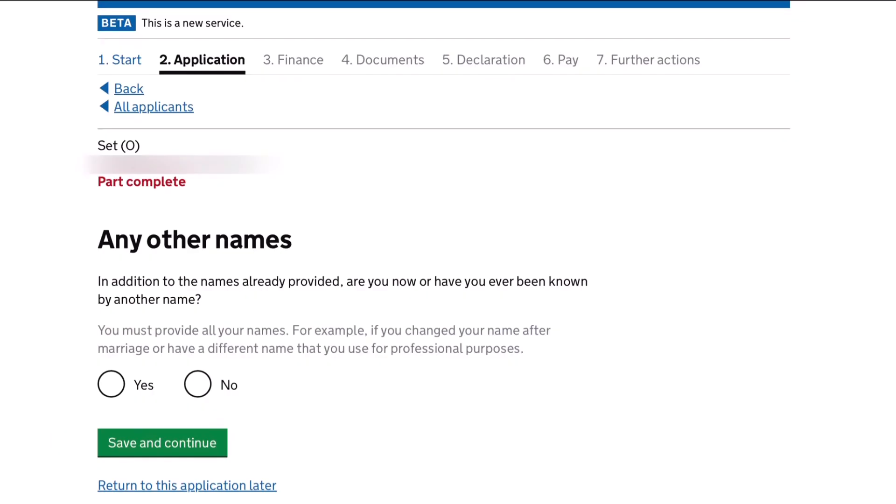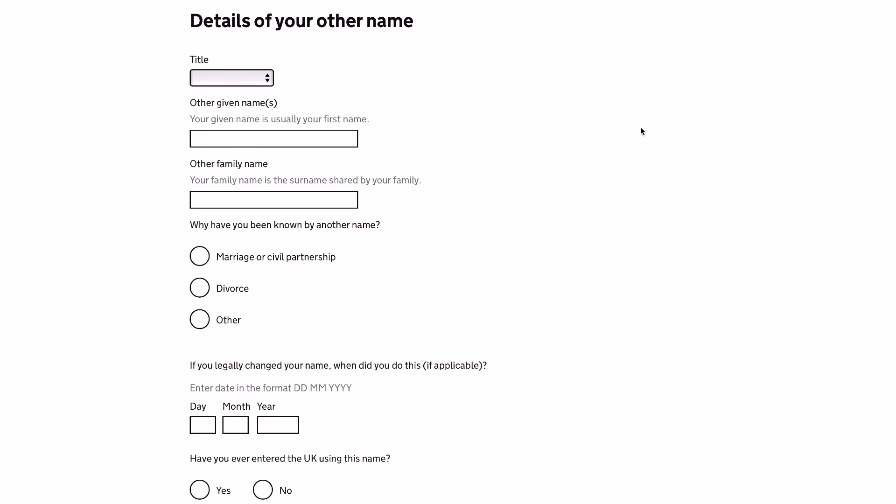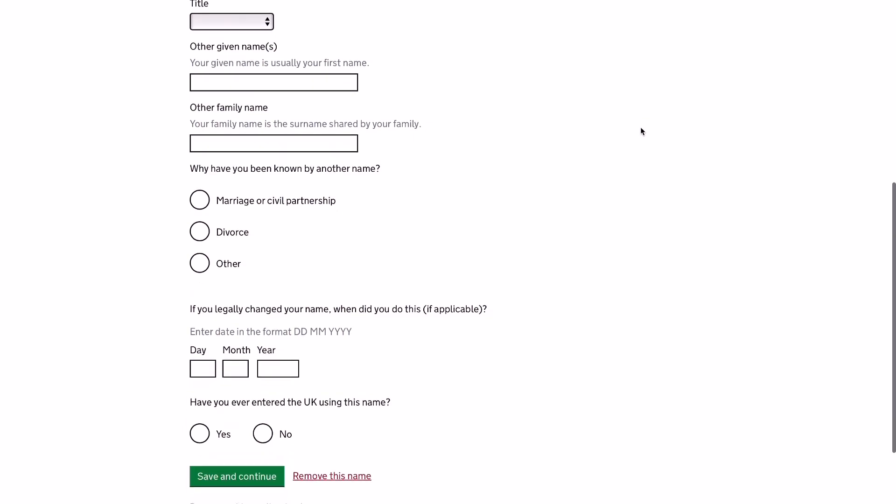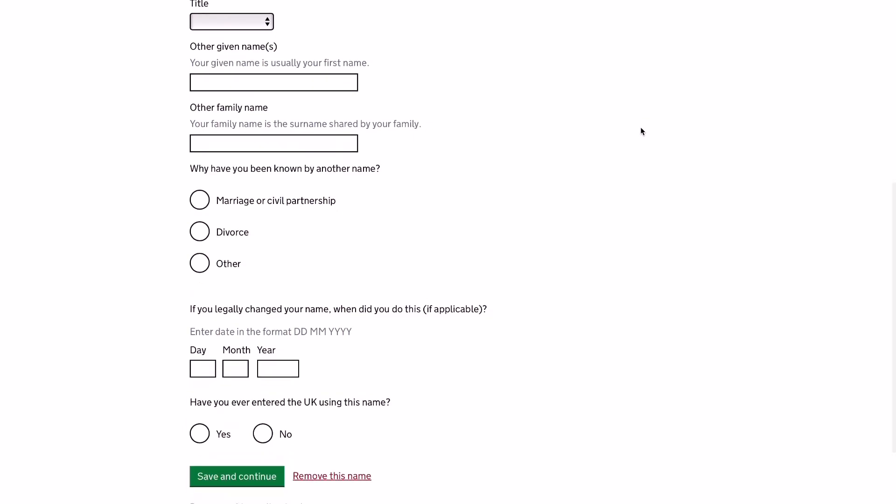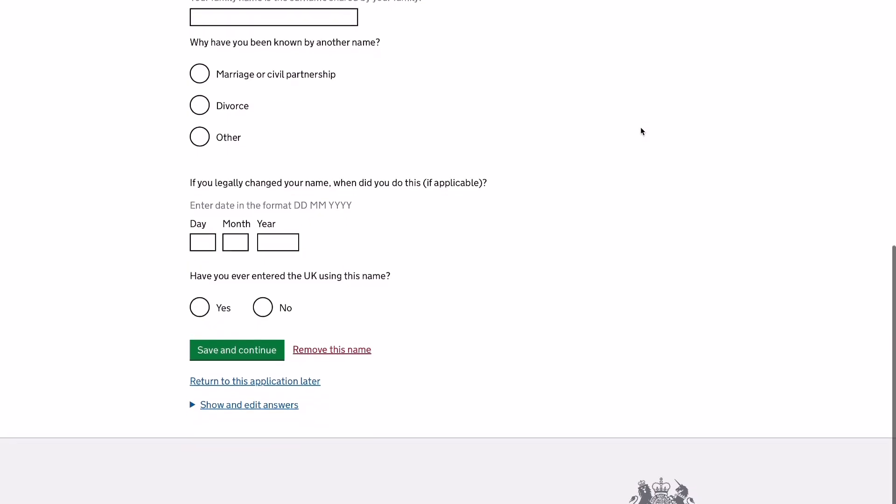Next is you must provide all your names. For example, if you have changed your name after marriage or have different name that you have used for professional purposes. Now you will provide the details of your other name and why have you been known by another name. And then if you have the date of your legal change of your name, then you can provide it. And you will answer if you have used your other name upon entering the UK.